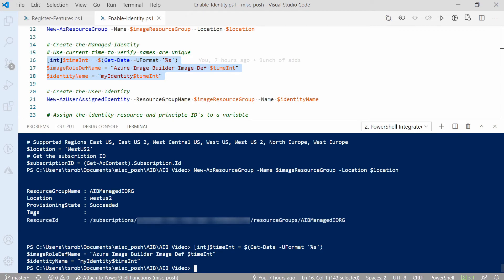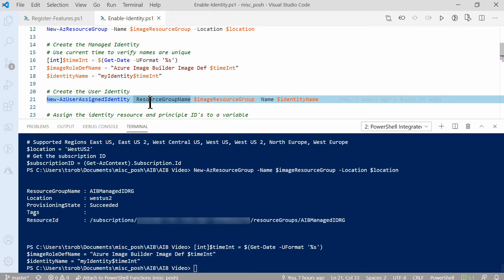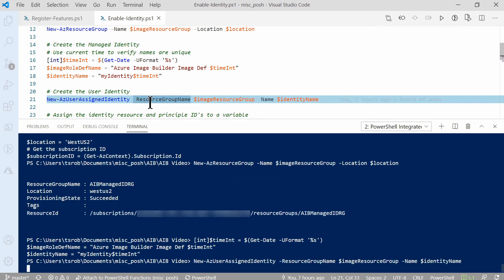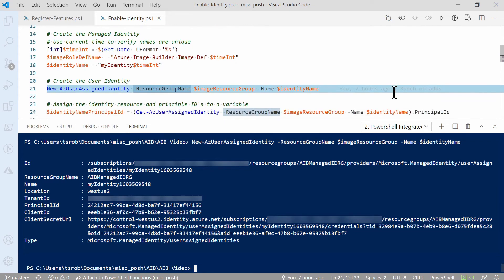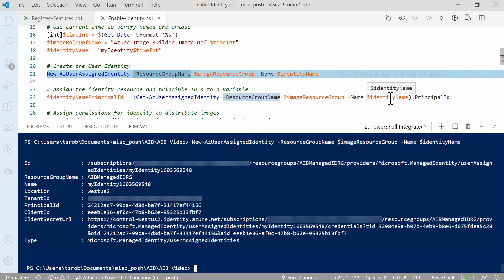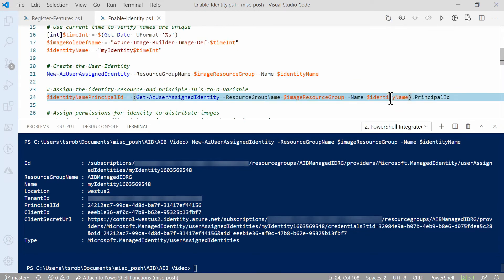Next, we create the managed identity with the New-AzUserAssignedIdentity command, passing in the resource group and identity name. Once that finishes, we need the principal ID. The next command gets that information and passes it to a variable.